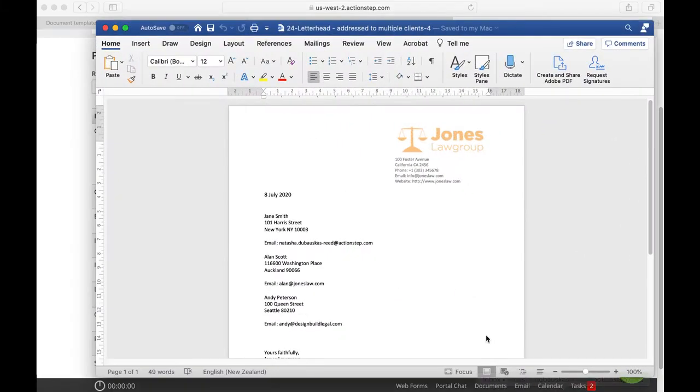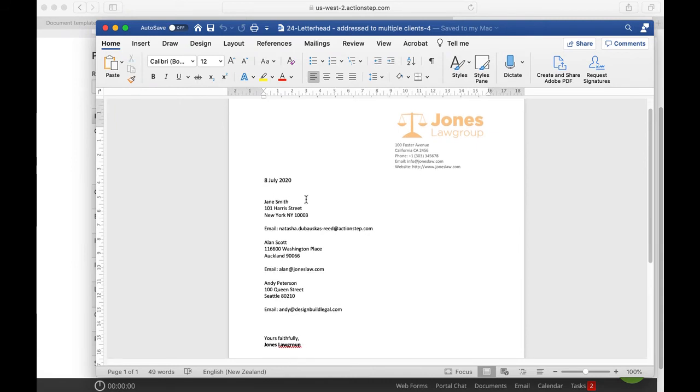We then have a letterhead addressed to multiple clients. So as you can see it is addressed to all three individually with individual addresses.